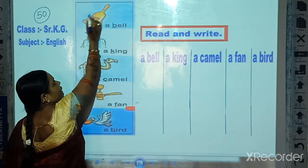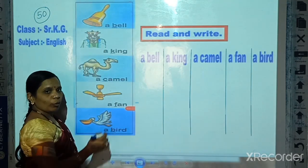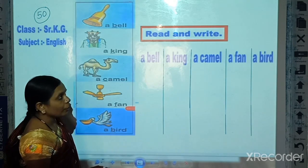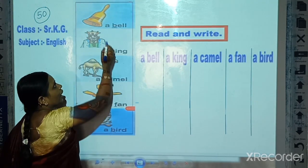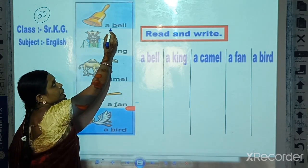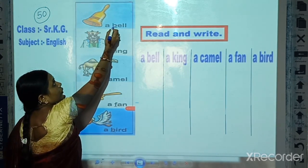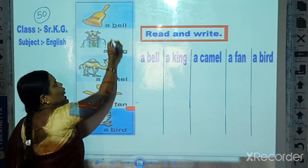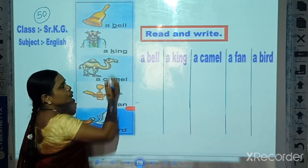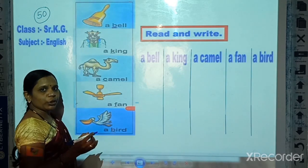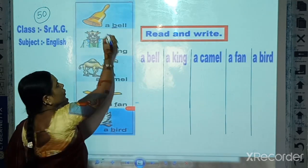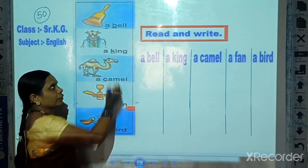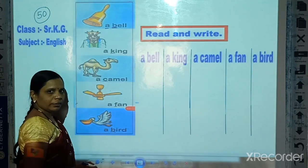How many here? Only one. And the word 'bag' starts from consonant B. So we use here: a bag.